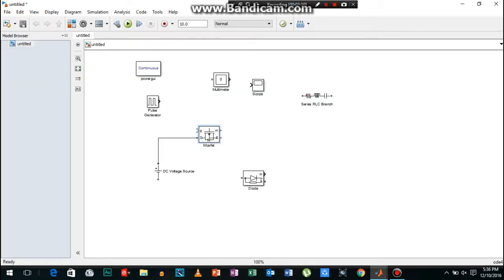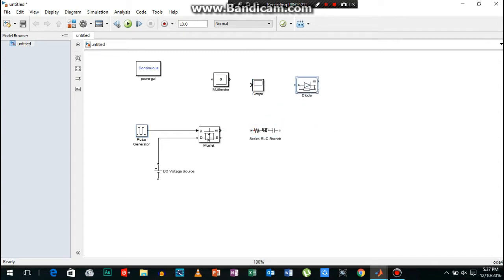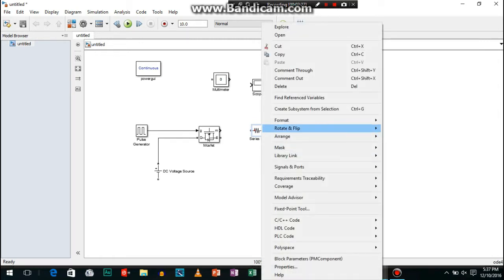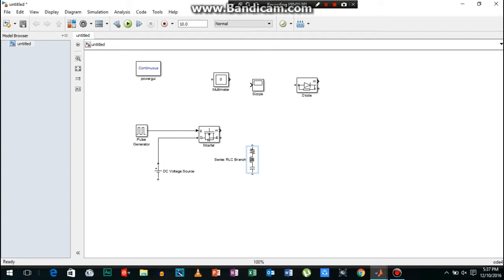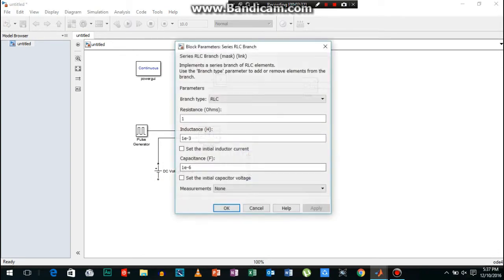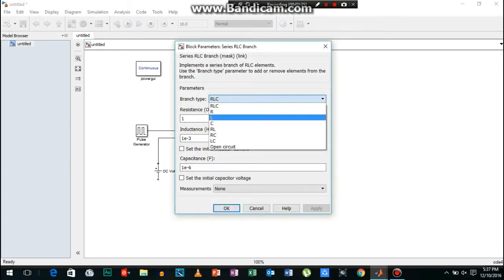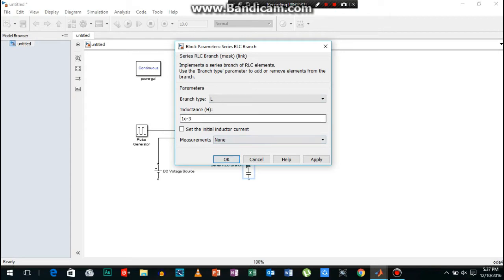Now I will connect the MOSFET to the DC voltage, and I will connect the other connections according to the buck boost converter circuit diagram. Now you can change the RLC branch — I will change it to the inductor and add the value as well.